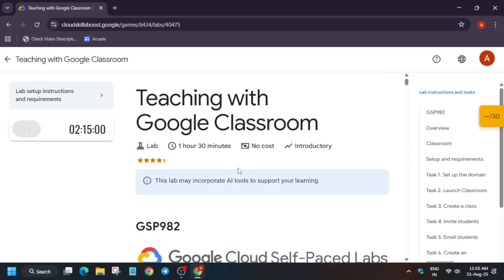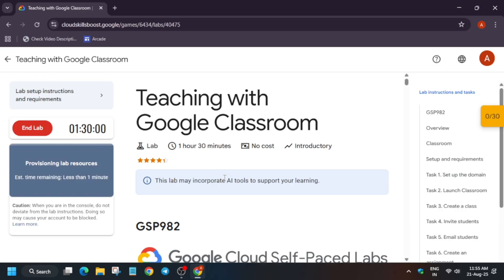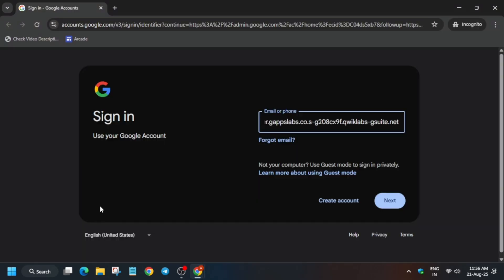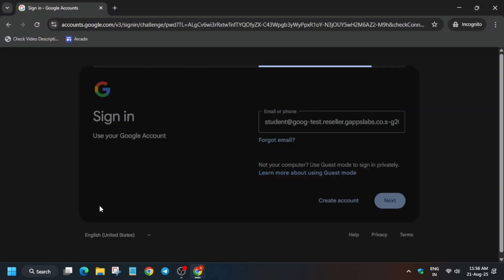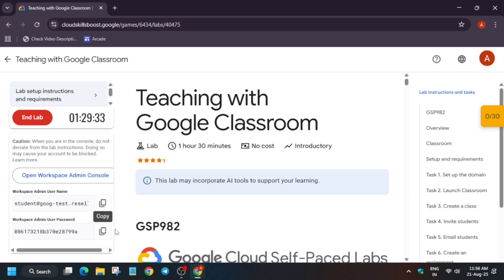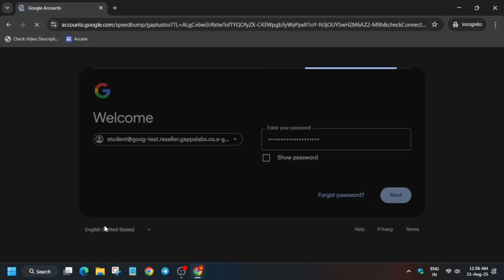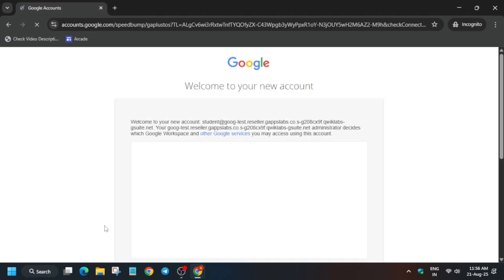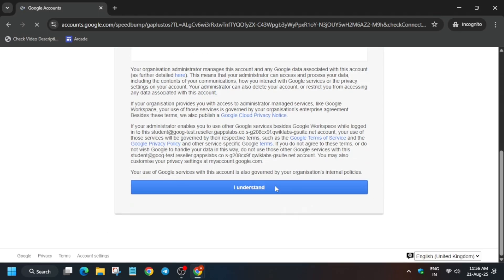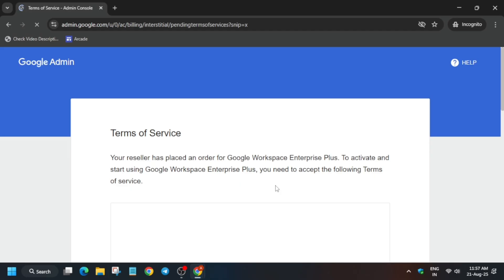Just open the Workspace Admin Console in an incognito window and sign in using the credentials provided in the lab. Click on Next, come back here, select the password and paste it over here, then click Next.